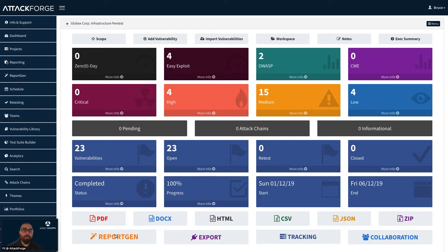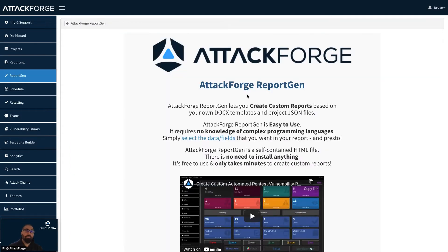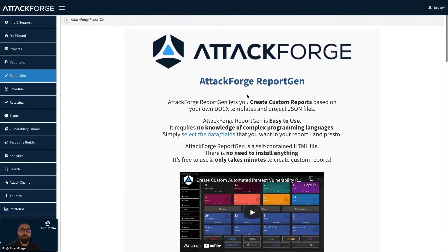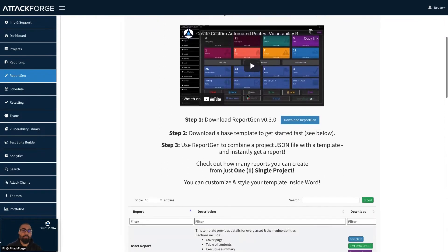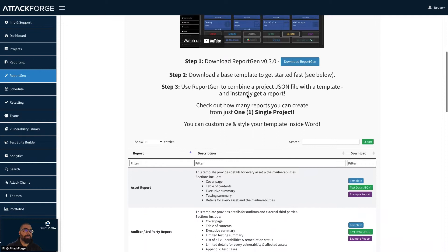We're going to click on the ReportGen button here on the project dashboard. AttackForge ReportGen is easy to use. Creating templates requires no knowledge of complex programming languages. It's free to use and takes only minutes to create a custom report. AttackForge includes a set of standard templates which gives you something to start from.